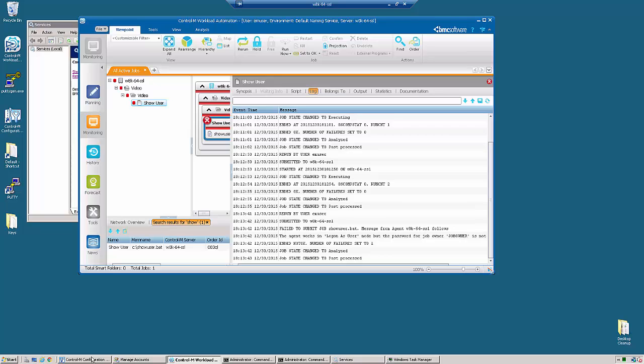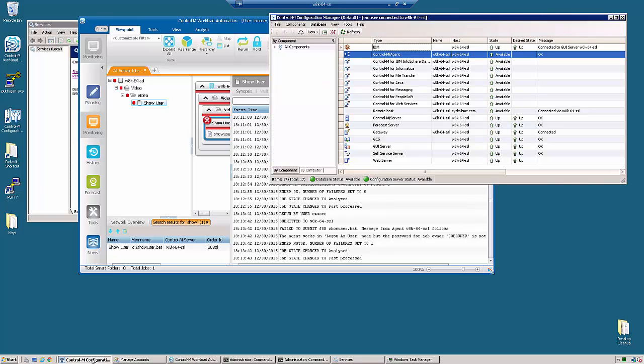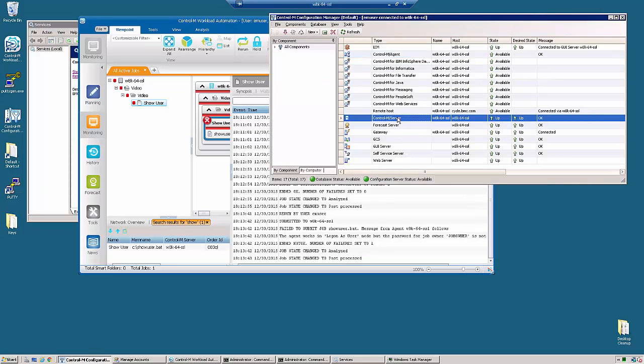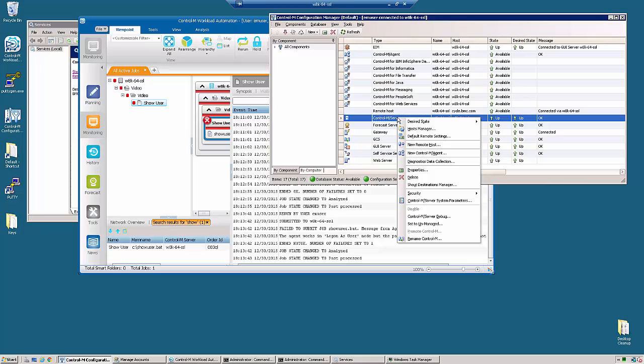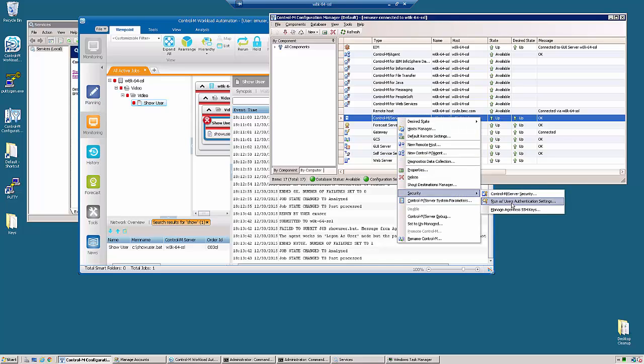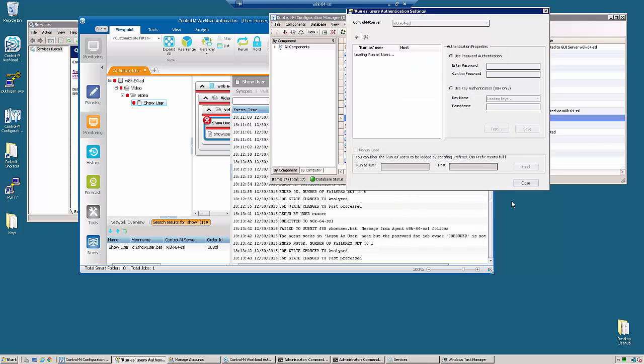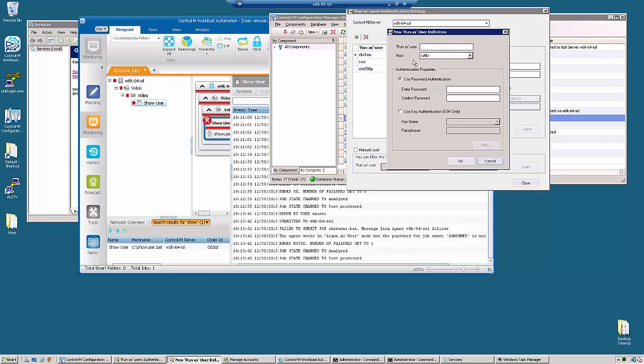So if we go to the configuration manager and find our Control-M server, we can right click it, go to security and run as user authentication settings.